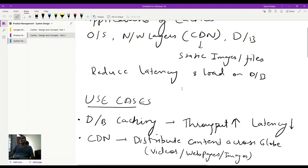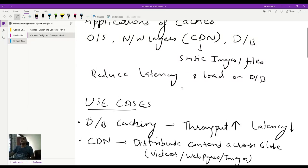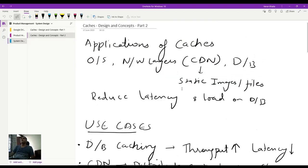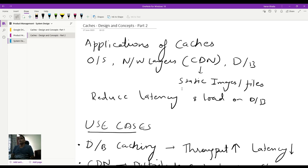Hi everyone, I hope everyone is doing well. So in today's video, we are going to carry on the discussion on caches, and this will be more focused on understanding the application of caches, use cases, and industries in which caches are more frequent to use.